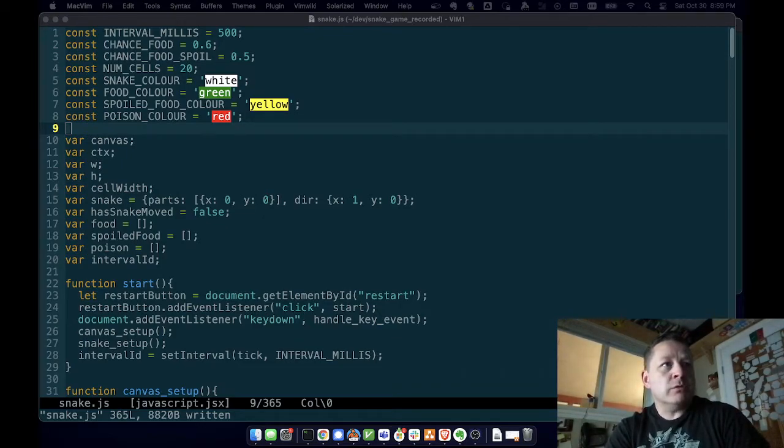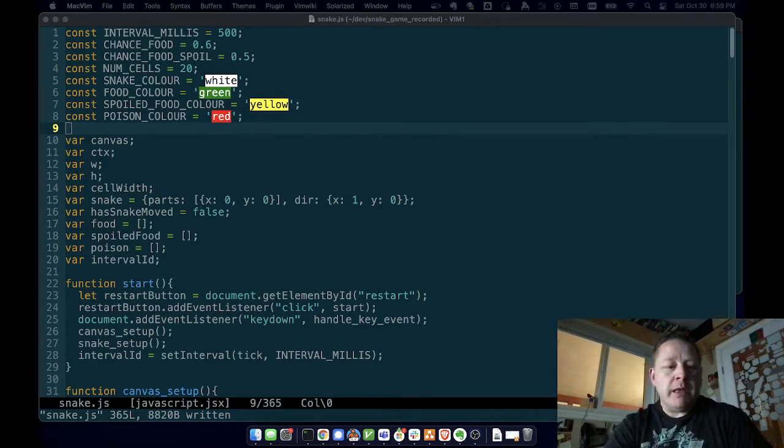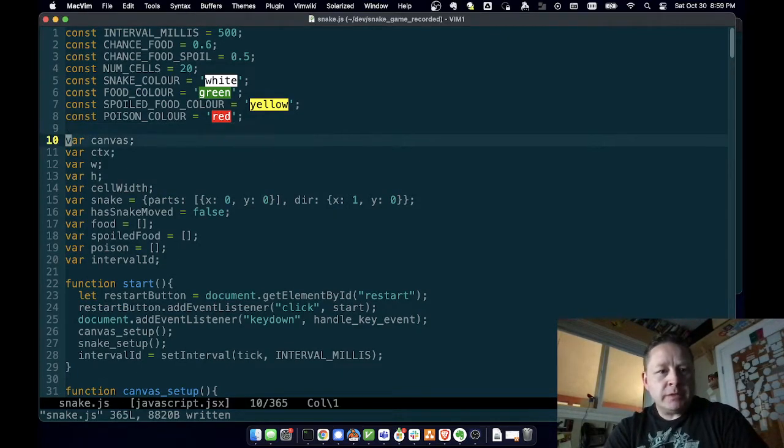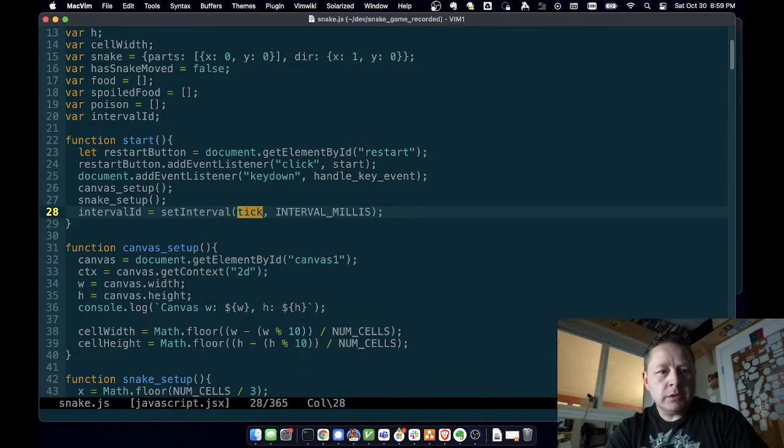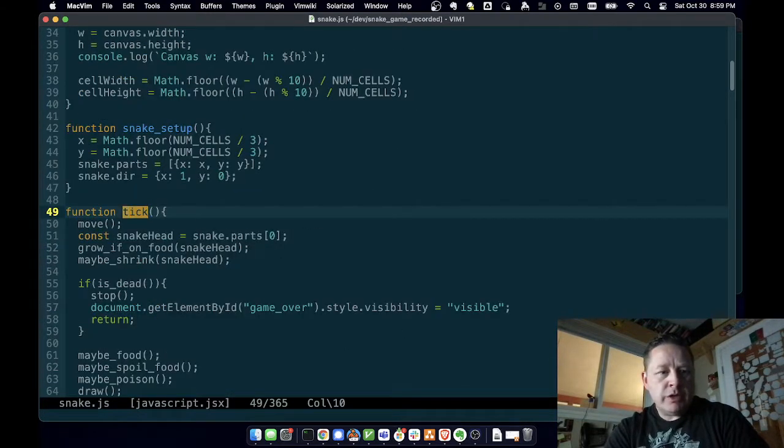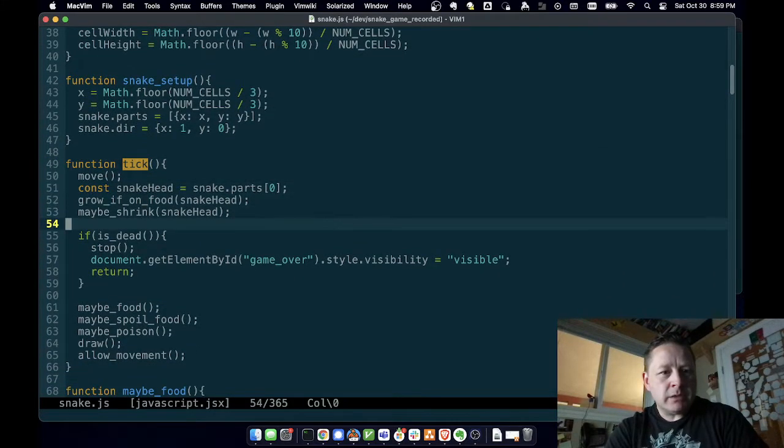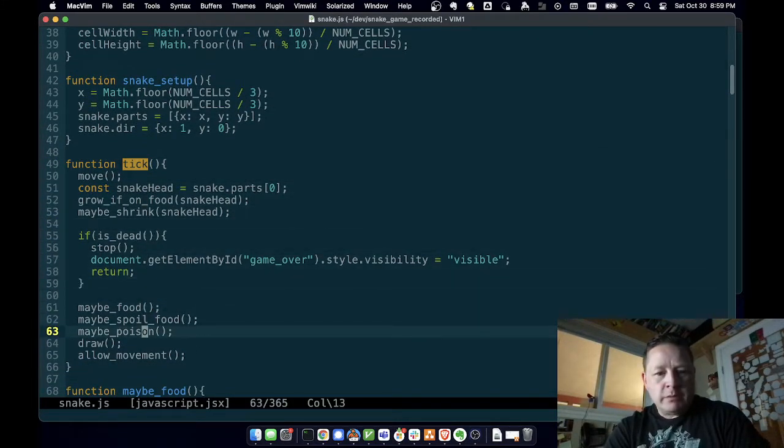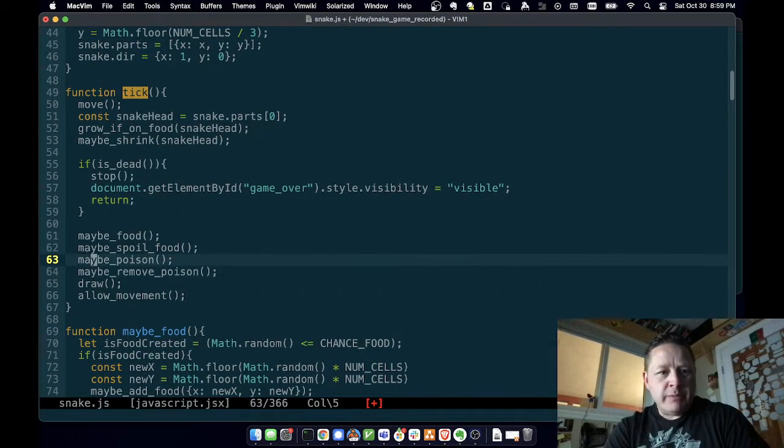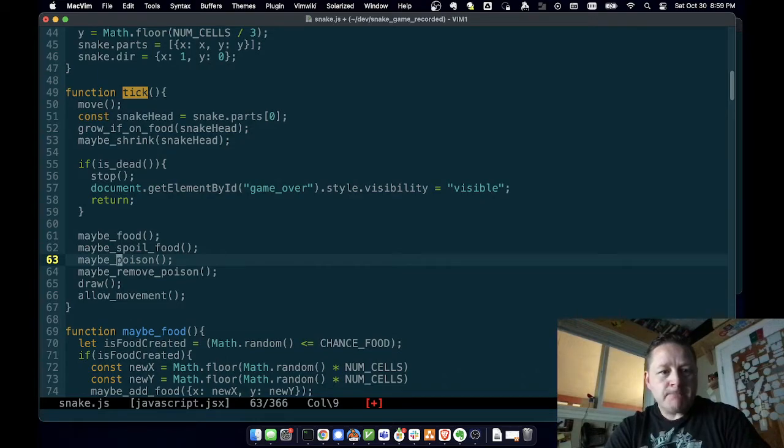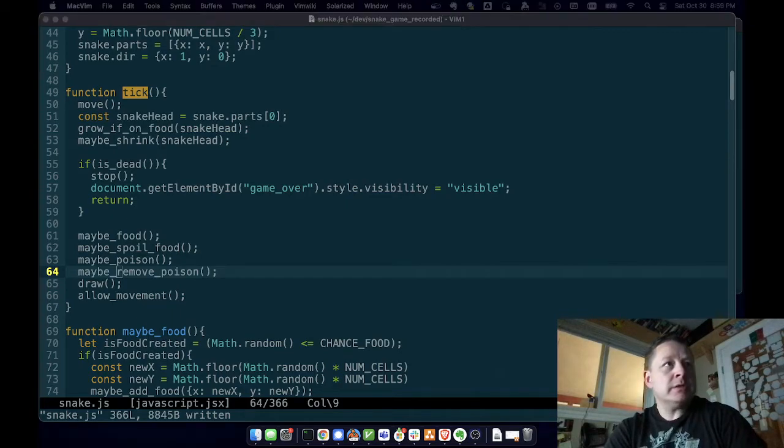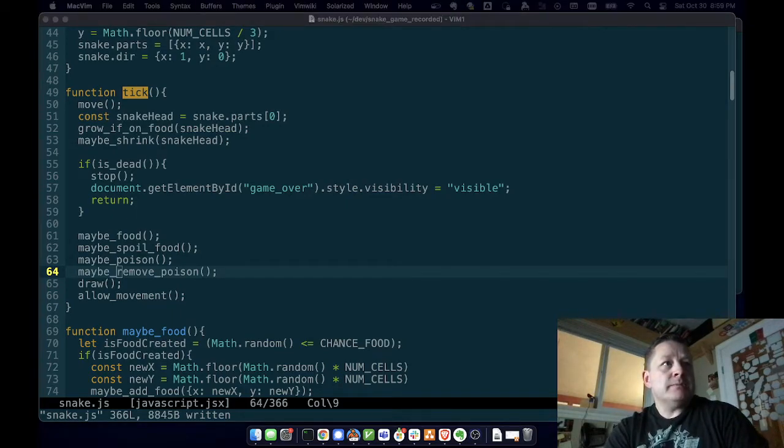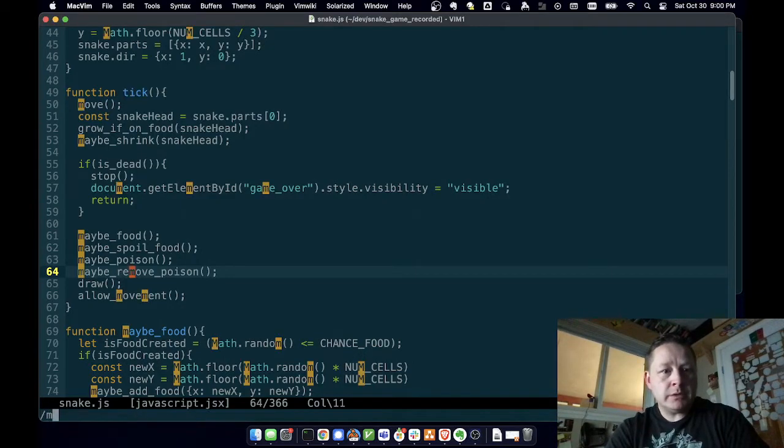We have a function called maybe_remove_poison which is in our tick function, and we could probably change tick to be like game_loop or something. I'll think about doing that. So maybe_poison and maybe_remove_poison - we could probably change that to maybe, you know, we'll just leave it maybe_poison, maybe_remove_poison. Let's figure out what that does.